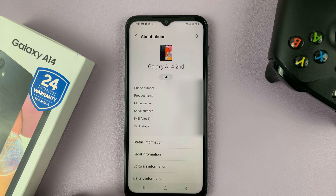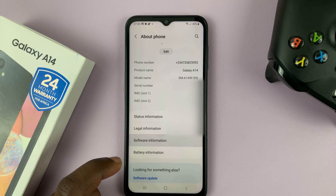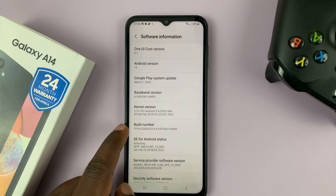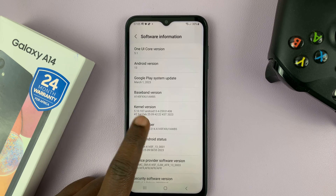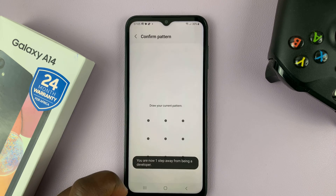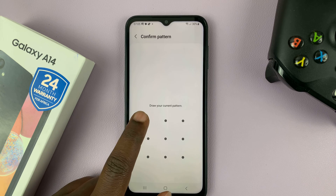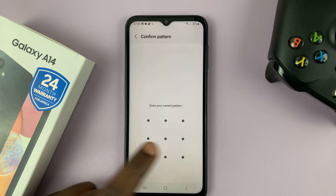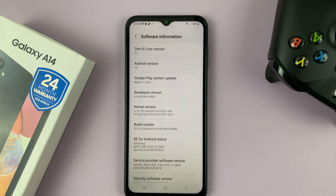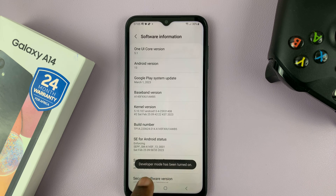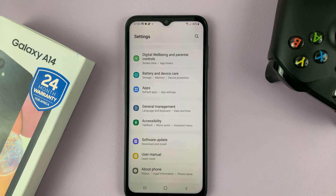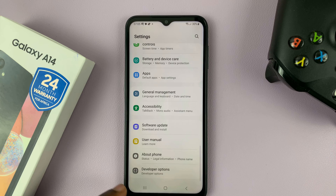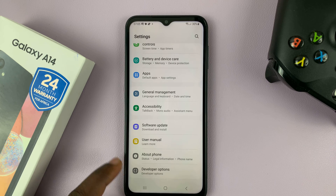So go to About Phone, and then go to Software Information, and then go to Build Number and tap on that seven times — so 1, 2, 3, 4, 5, 6, 7. It's going to ask for your password, PIN, or pattern, so just provide that. And then now it's going to turn on developer mode. So now if you go back to the main settings page, there should be an option called Developer Options right below About Phone.